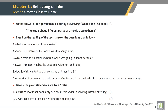The answer to the question asked during previewing — what is the text about? The text describes the story of a young Arab-American woman who wants to highlight her country by making a film on it. Based on the reading of the text, answer the questions that follow. What was the motive of the movie? The motive of the movie was to change the image of Arabs. Which were the locations where Suarez was going to shoot her film? Amman, Aqaba, the Dead Sea, Wadi Rum, and Petra. How did Suarez want to change the image of Arabs in the U.S.? Suarez believes that showing is more effective than telling.